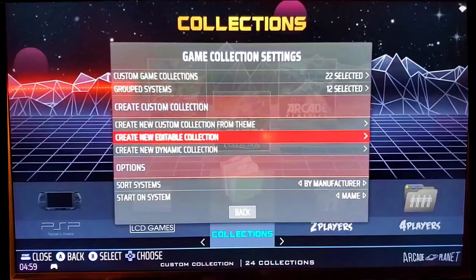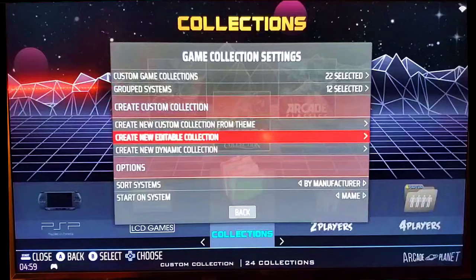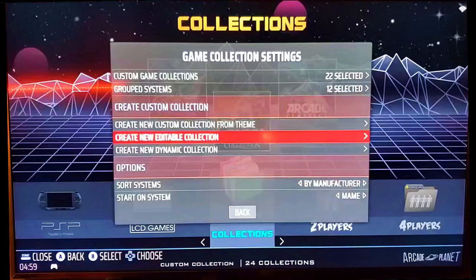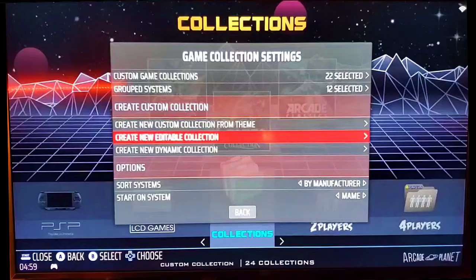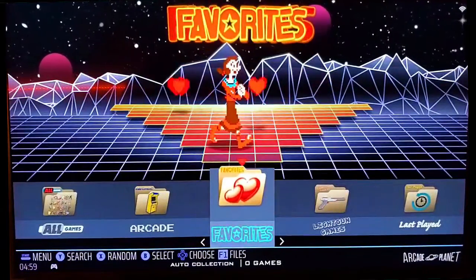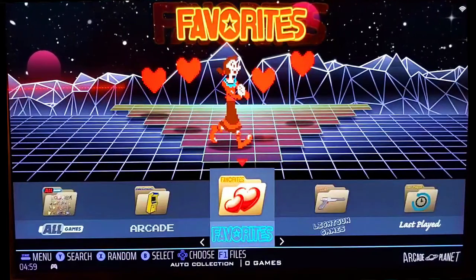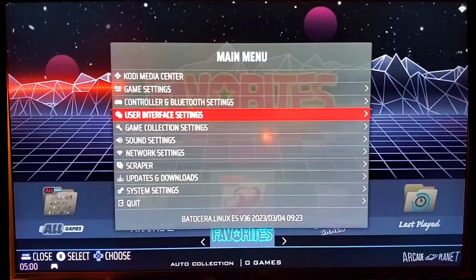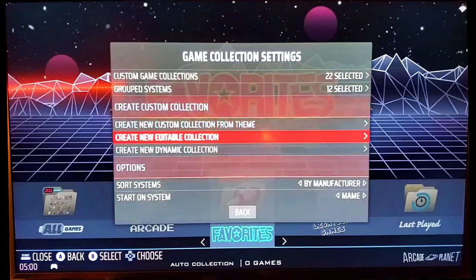For the editable collection version, what you're going to be doing is creating a title and then manually adding games to it. It's very similar to adding favorites — you can add a favorite by holding down the Y button (the North button), and that will add to the favorites folder. Creating an editable collection works in a similar way.